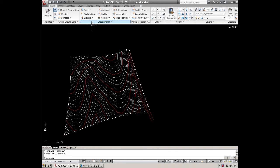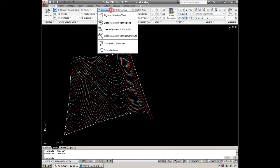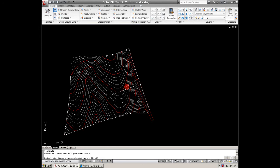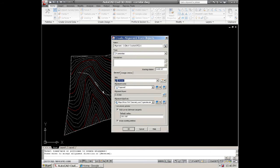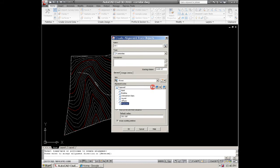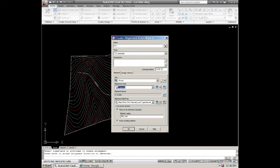Once we get that done, we go up to Alignment, Create from Object, and it will ask the direction. That looks pretty good, so we'll hit enter. We'll name this RD-1, check our styles. That looks good as proposed. Don't add any curves because I already have them added.